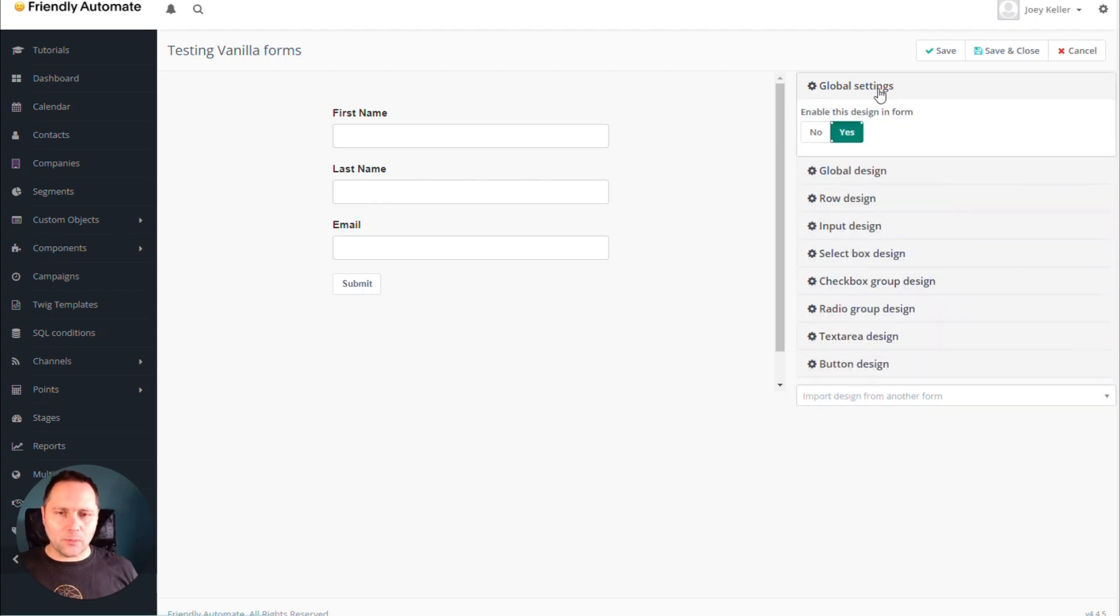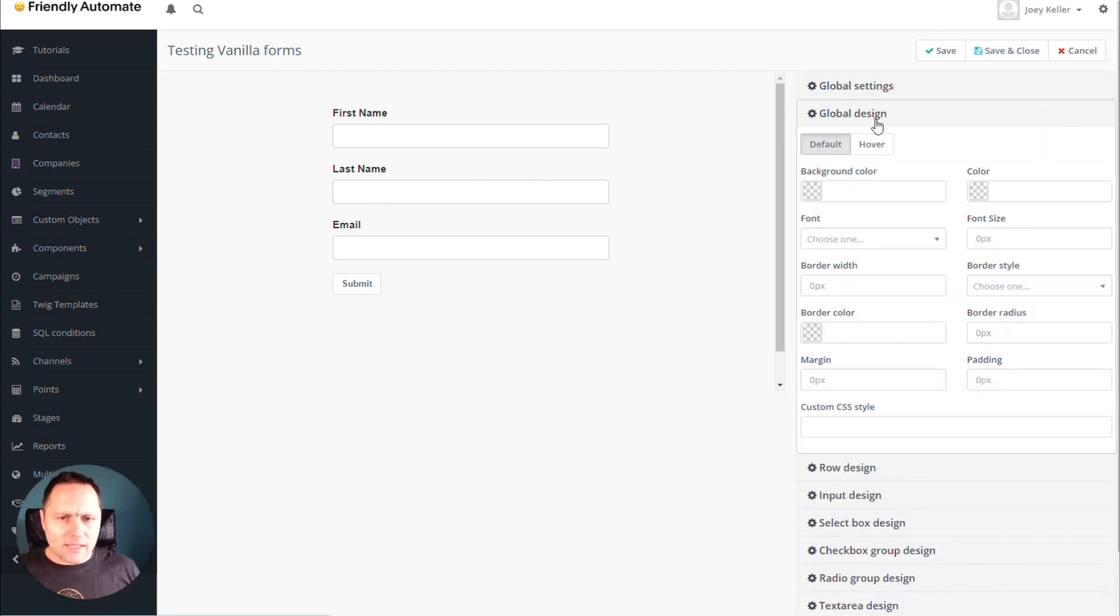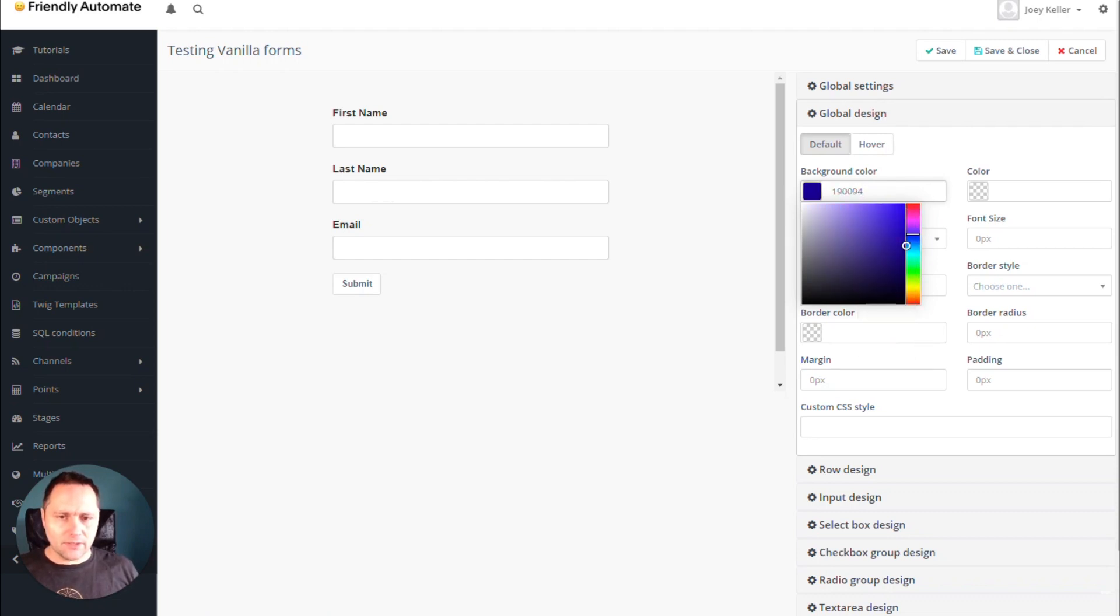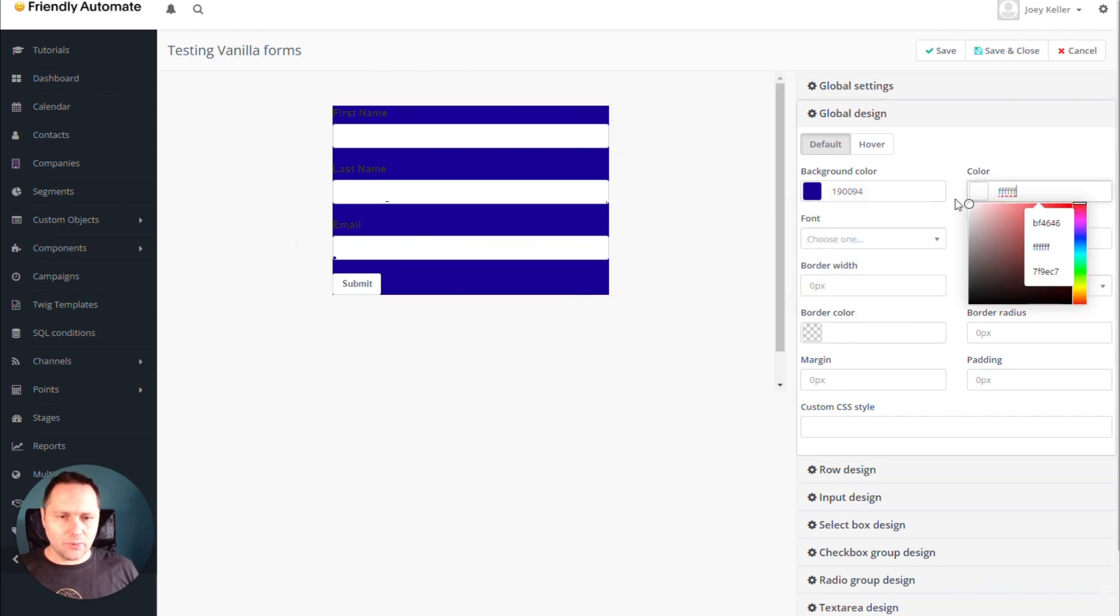So for example, let's say your form is in a blue environment. So you add here something blue, like this. You click out and then you have a blue background. The color should be white.